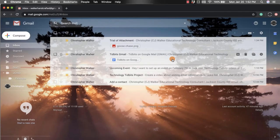Hi everyone, my name is Christopher Walker and today we're going to be talking about how to automatically add a signature to each of your emails.